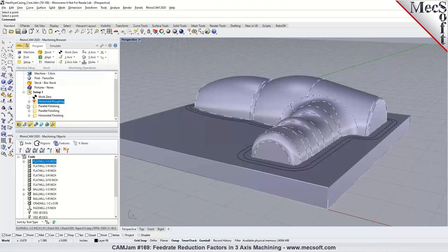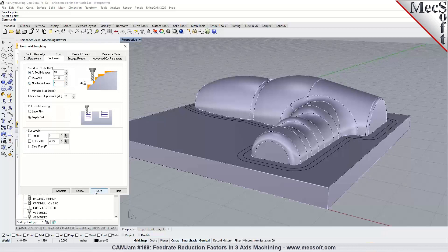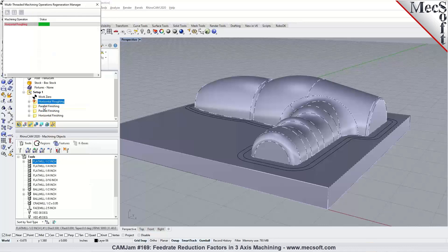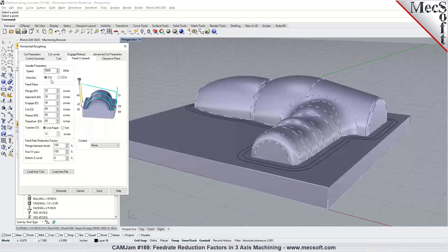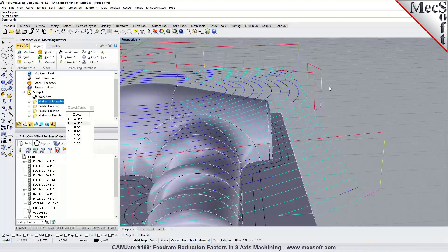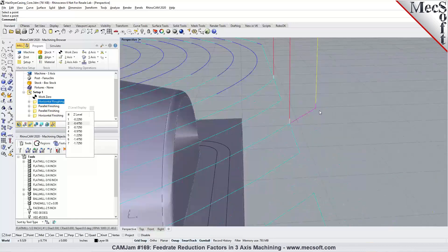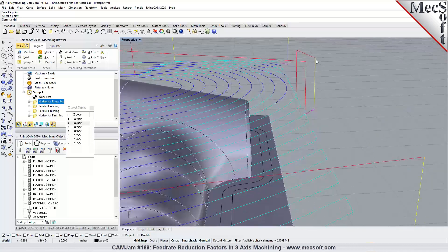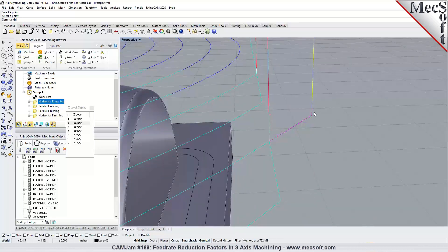So that's how we specify cut levels. There was another question about feed rates — how plunge feed rates and cut feed rates work. Each operation has different feed rate controls: plunge, approach, engage, cut, retract, and departure. Let's take a look at one of these toolpaths. The plunge motion goes from your clearance plane down to just short of the approach. The yellow display on the toolpath is your plunge motion feed rate, whatever you specify in your cut parameters.